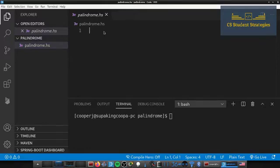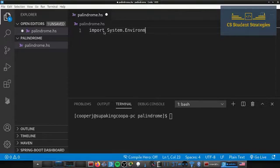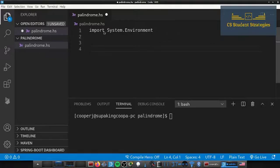The first thing we need to do is add an import to get the string from the command line. You're going to type the name of the program and pass in a command line argument — the string you want to check if it's a palindrome. To get that argument we need to add: import System.Environment.